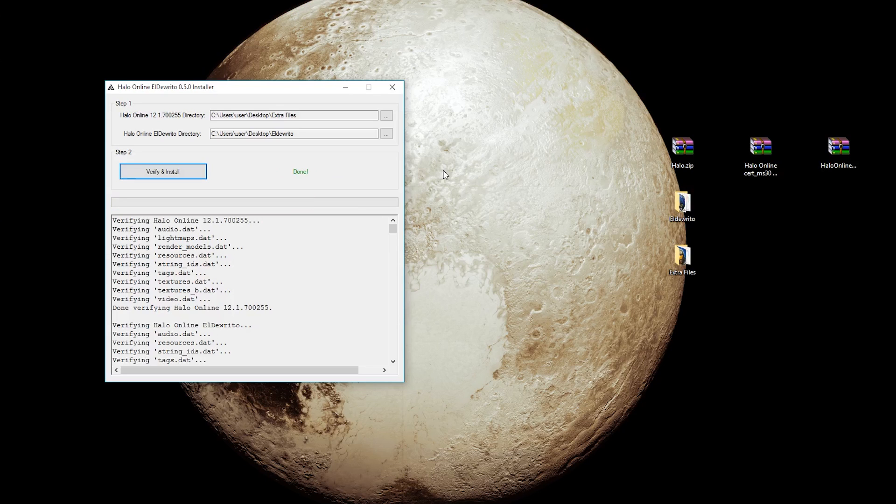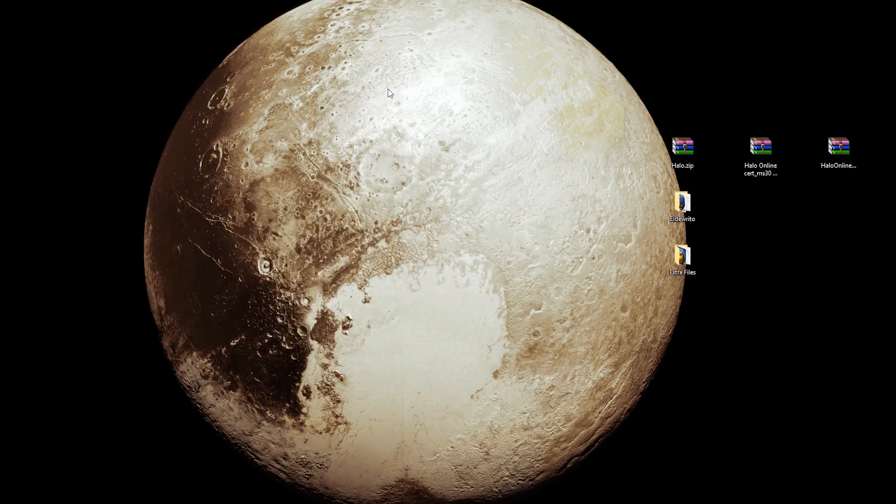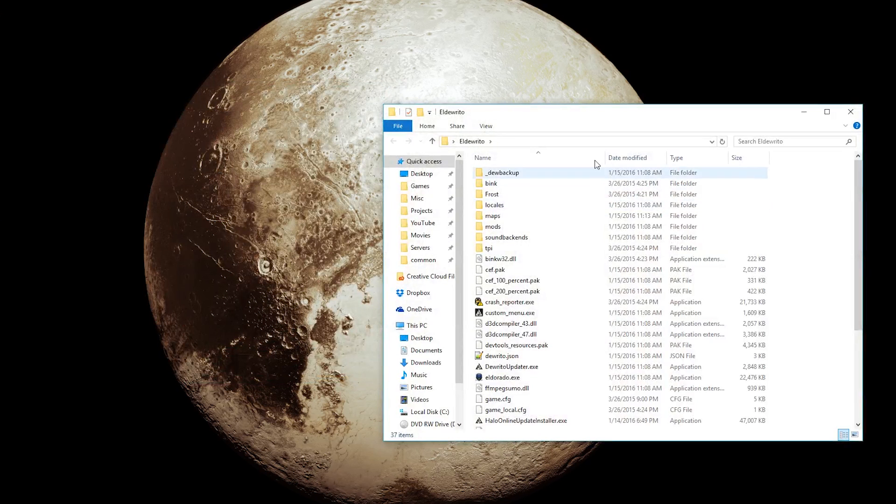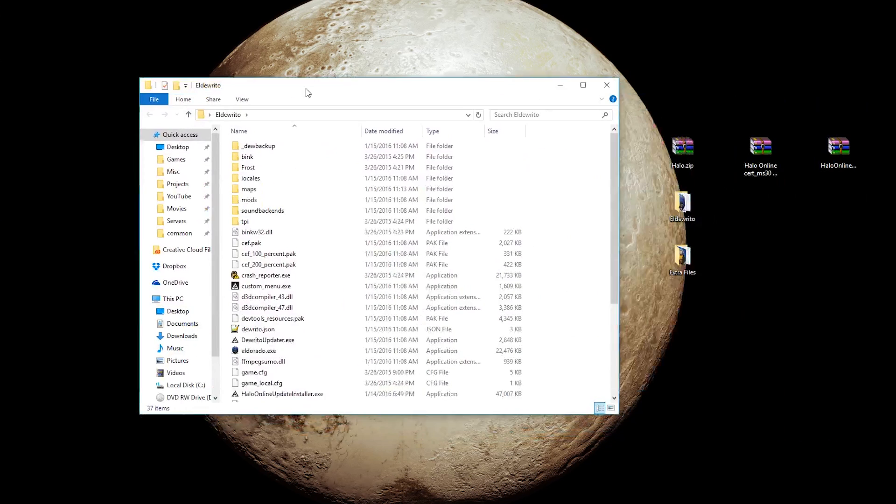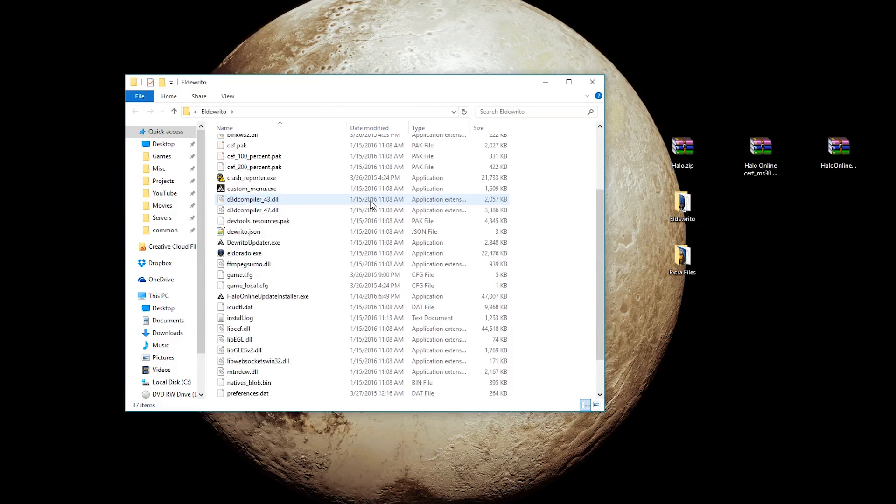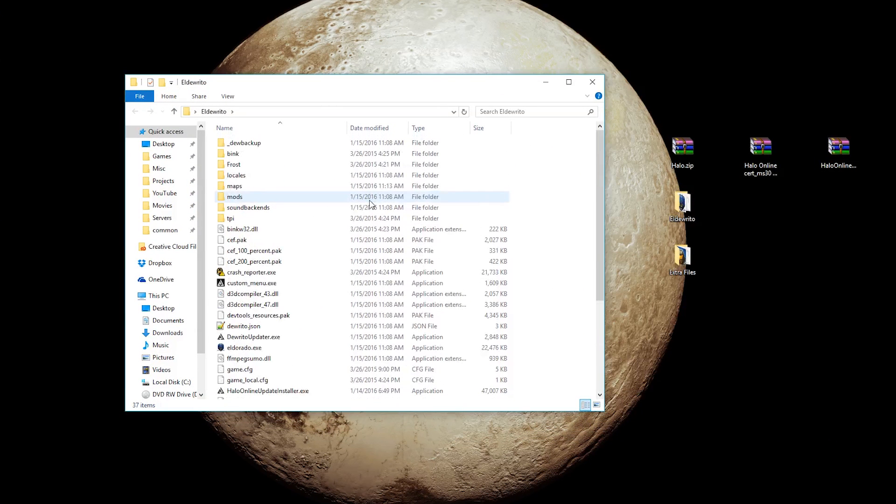Alright, it looks like the installation for 0.5.0 has completed. So, we can just close out of this, and inside our Eldurito folder, we have everything we need. Now, we can actually get rid of the Extra Files, however, in case your installation breaks at some point, I would keep a backup of it handy somewhere. So, I'll just leave mine here for now.